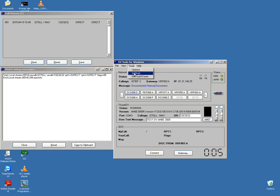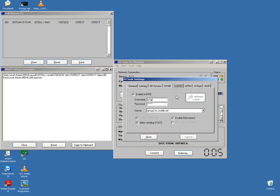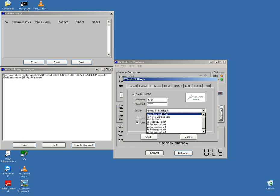Also in Tools there is Settings. In Settings, put the ircDDB host, username, and password, and it shows the server.